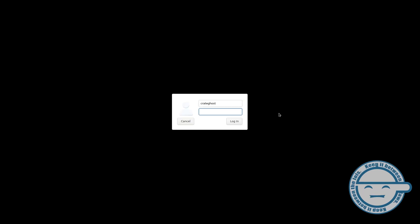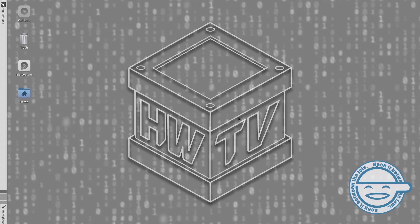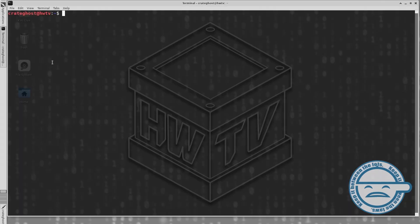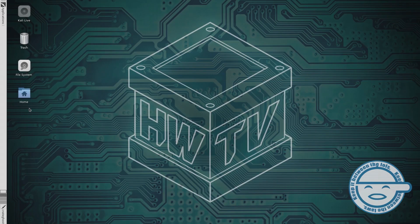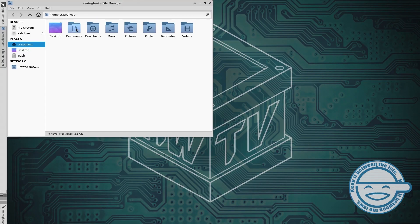In this HWTV Toolkit tutorial, we are going to be setting up our Proxmark3 RDV4 for use in our Kali Linux environment.